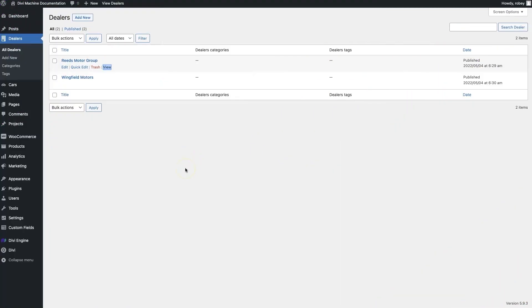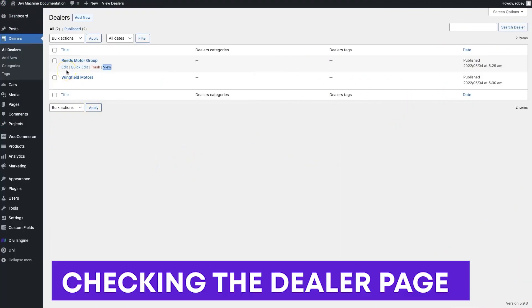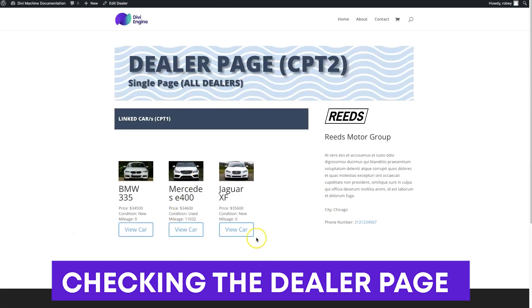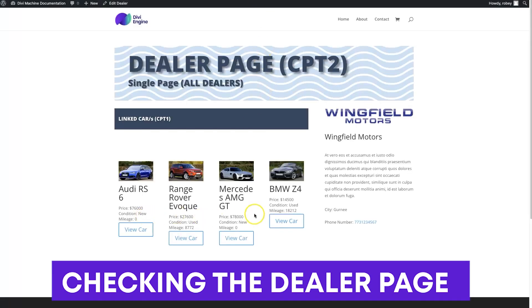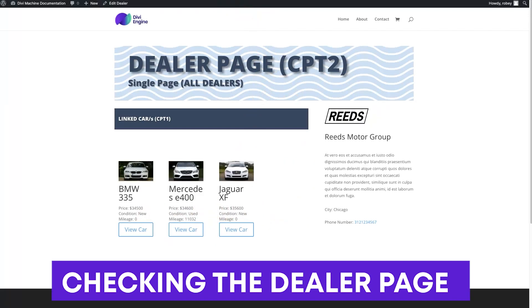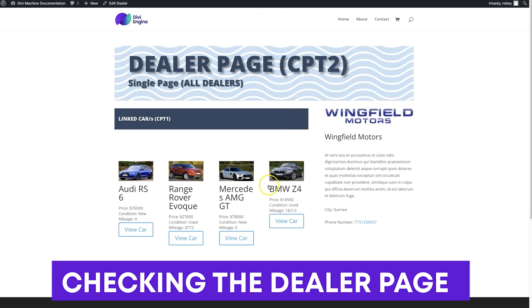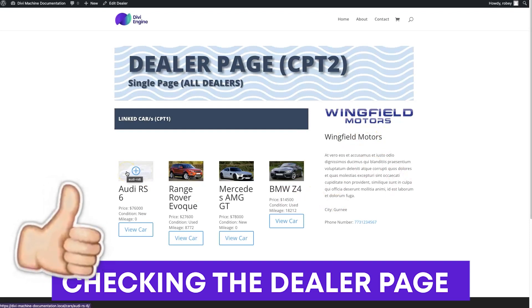Here in the back end with my dealers list, I'm going to view Reed's Motor Group in a new tab. It loads up and there we have it — three vehicles assigned to Reed's Motor Group. We're dealing with the dealer page as custom post type 2, and the linked cars as custom post type 1. Let's also check Wingfield Motors — and you'll see different vehicles on the page. Four vehicles are assigned here, and all the dealership information is showing. It's so useful and the possibilities are truly endless.